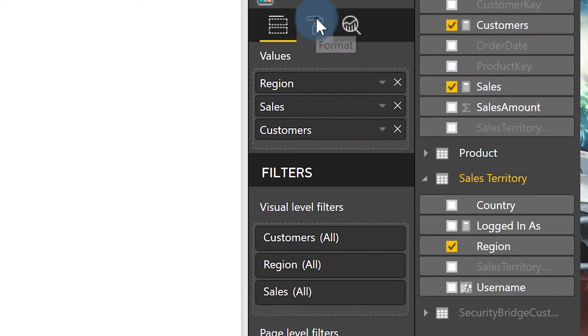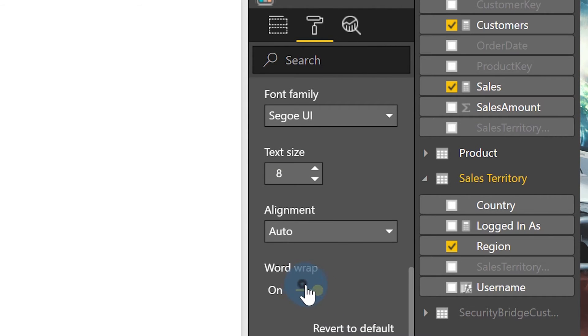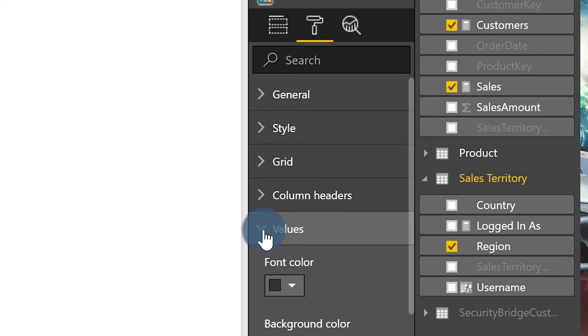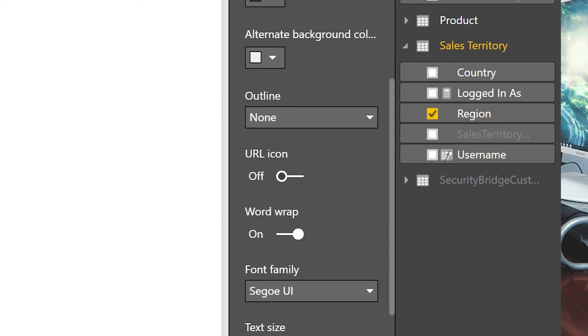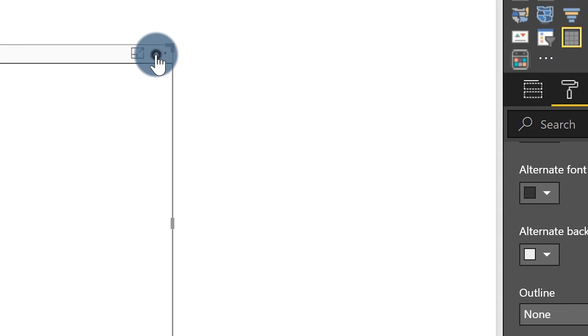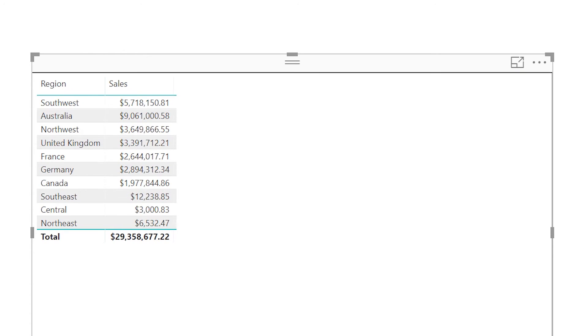Before you do anything, the first thing you need to do is go to the format option and choose column headers. Turn off word wrap on both the column headers and the values — for both table and matrix it's the same thing. Then simply hide that column, click on the ellipses, you see the sort by option, and there's customers. Now you can see I'm sorting by customers and it's not actually visible in my table.